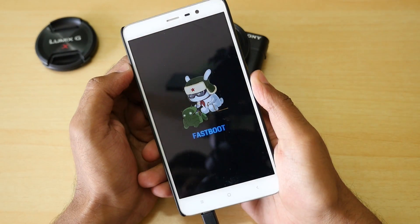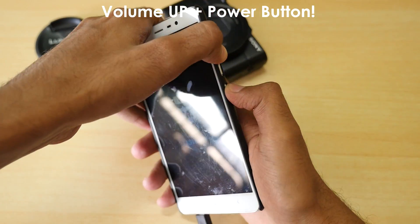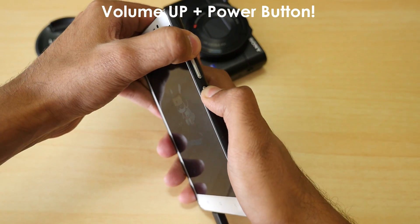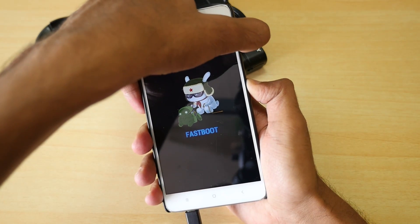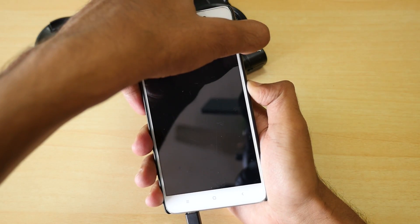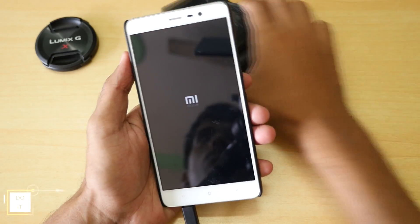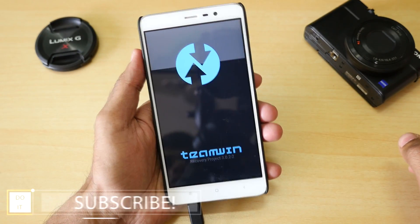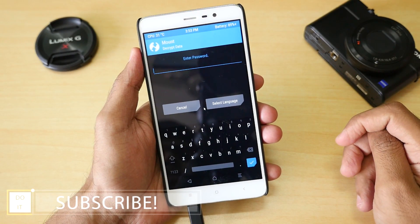Once that is done, hold the volume up button and power button together until you see the MI logo. Then release the buttons, and the device will boot into TWRP recovery. As you can see, it is asking for a password.